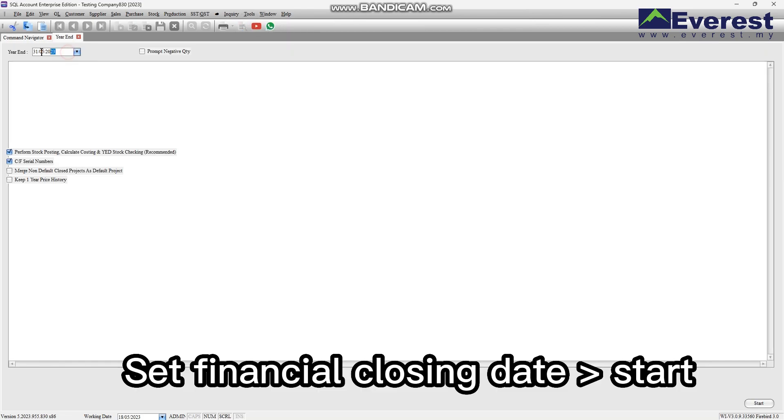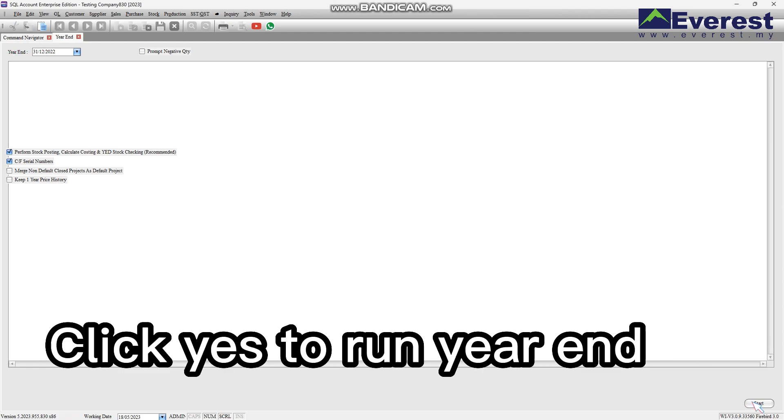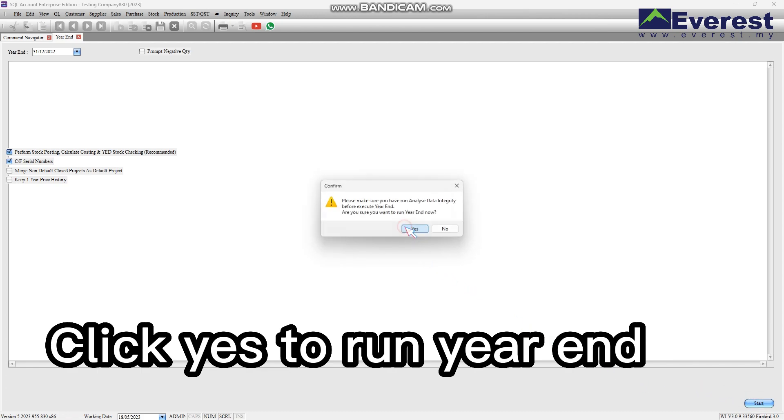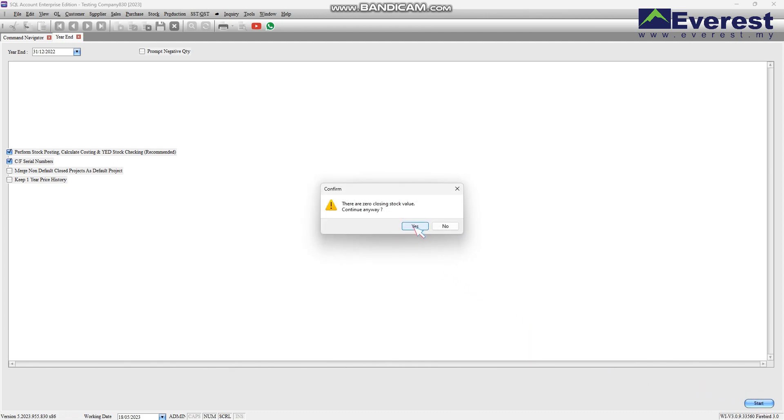Set your financial closing date and click Start. Click Yes to run year-end. Click Yes and Yes again.